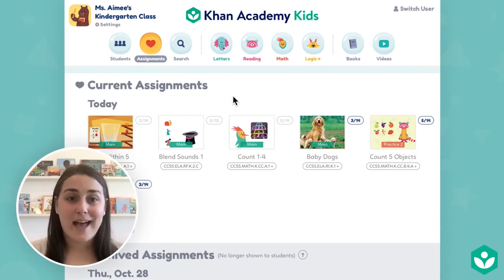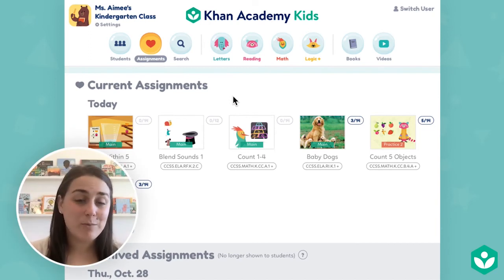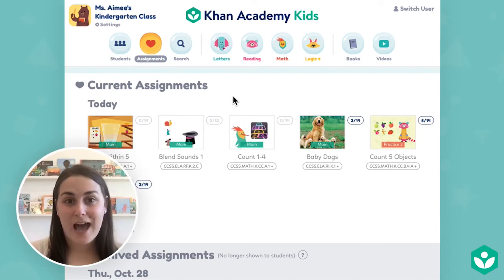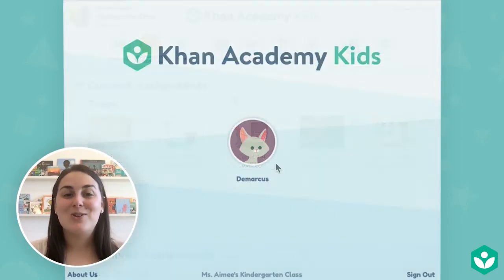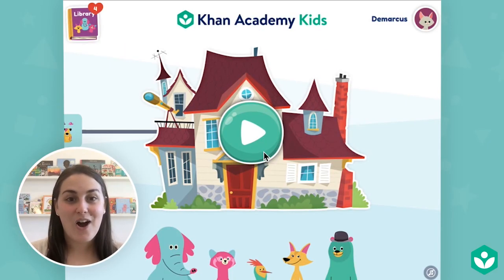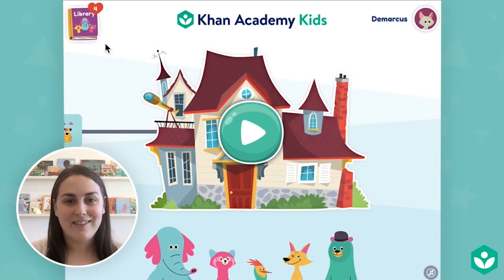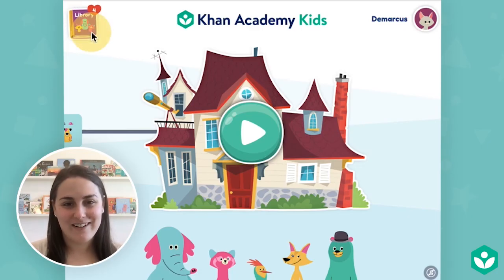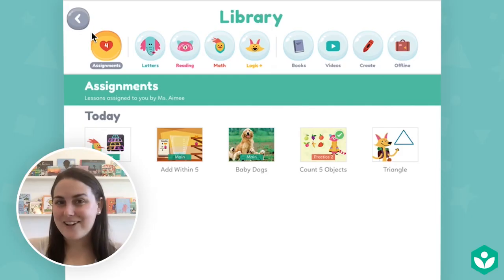Regardless of whether you assign from the teacher library, the search tab, or the class report, students will receive the assignment on the date you selected. When they open the app, they'll see a heart next to their library. The heart tells them they have assignments waiting for them from their teacher — they're ready to start learning.